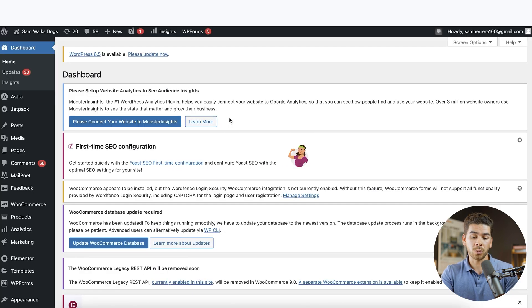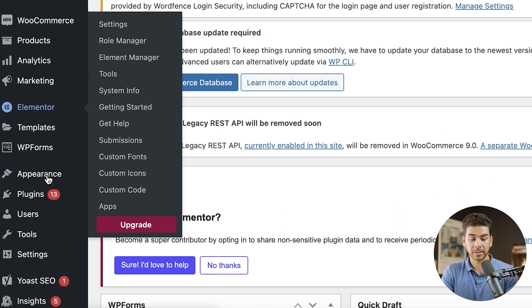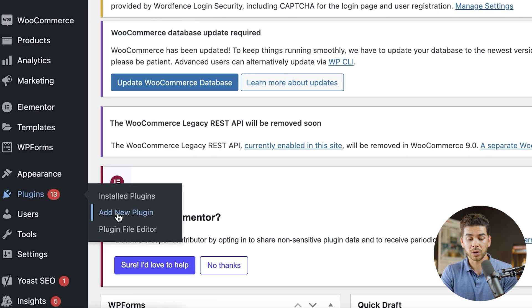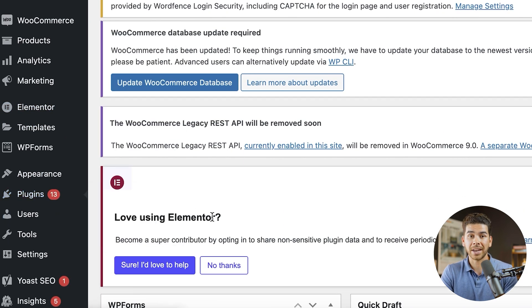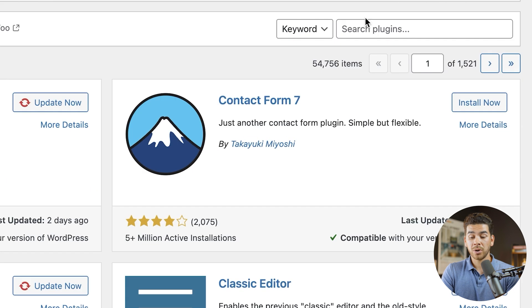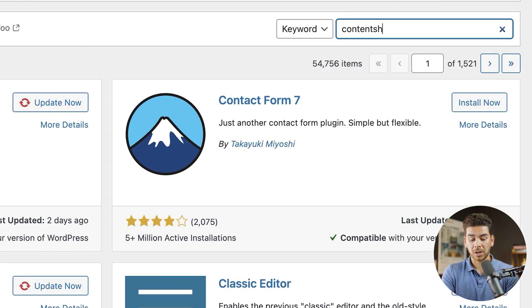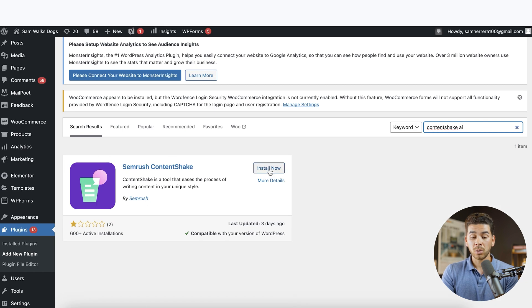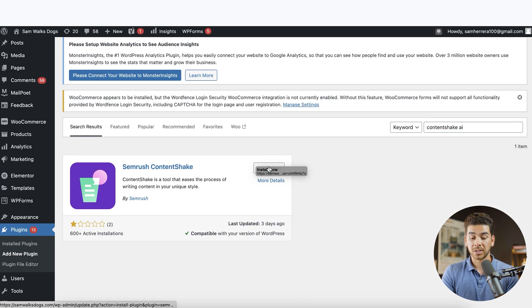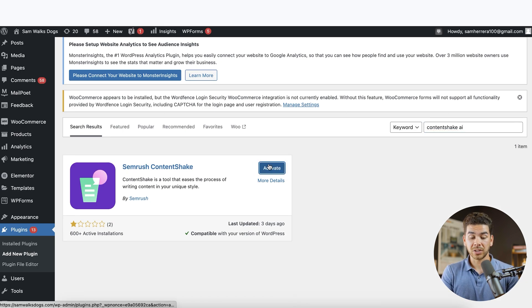So go ahead and log into your WordPress account. And then we're going to go down here to plugins. Once you're at plugin, you want to go ahead and click add new plugin. And then we'll go over to the right-hand corner here in the text box and click search plugins. Now we're just going to type in content shake AI, and here it is. Now we'll just go ahead and click install now. Okay, great. And now we're installed. We just need to activate it. So let's go ahead and activate it.